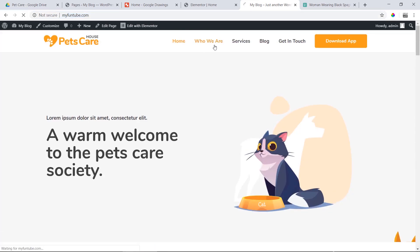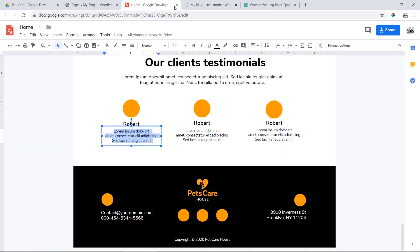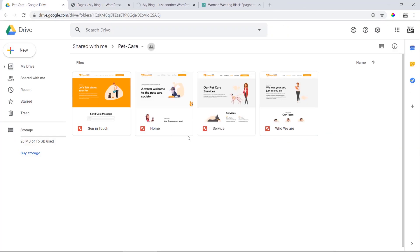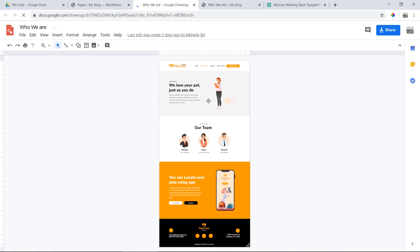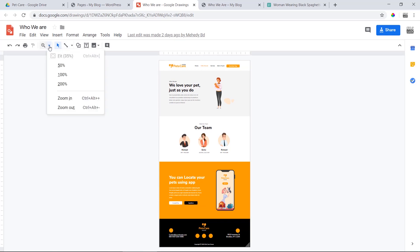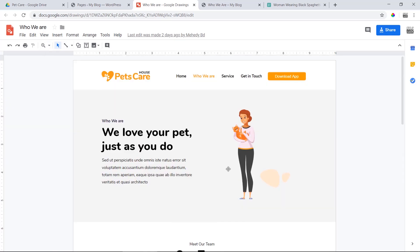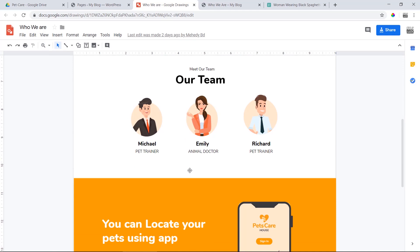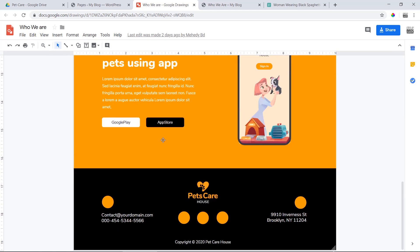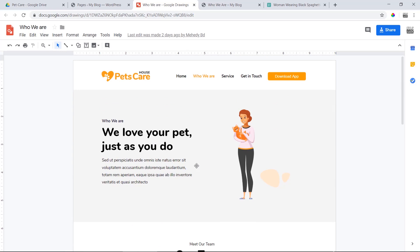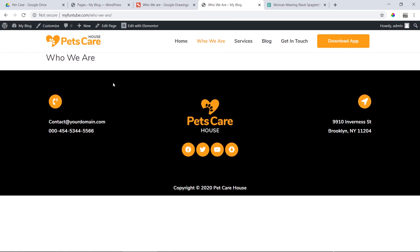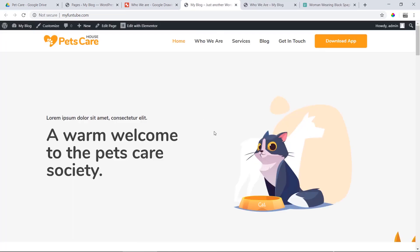Next, we will start work on the 'Who We Are' page. We will use Google Drive to open the design reference. We have already opened it and the section is located. Now we need to know what to do. First, let's go to the home page.